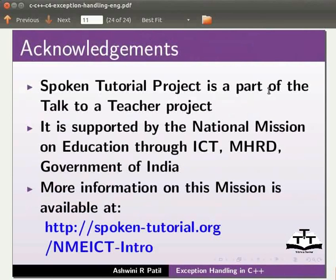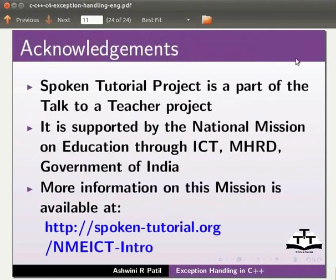Spoken tutorial project is a part of the talk to a teacher project. It is supported by the national mission on education through ICT, MHRD, Government of India.